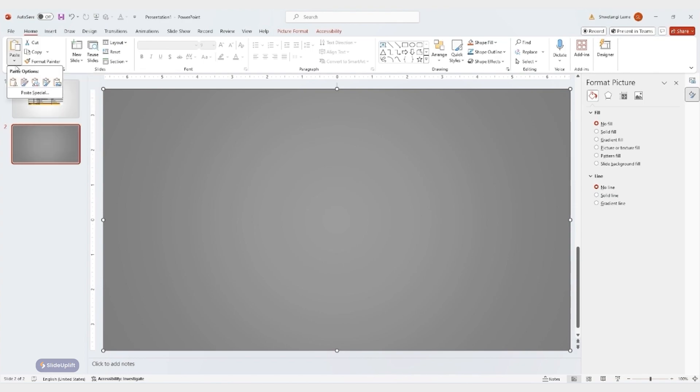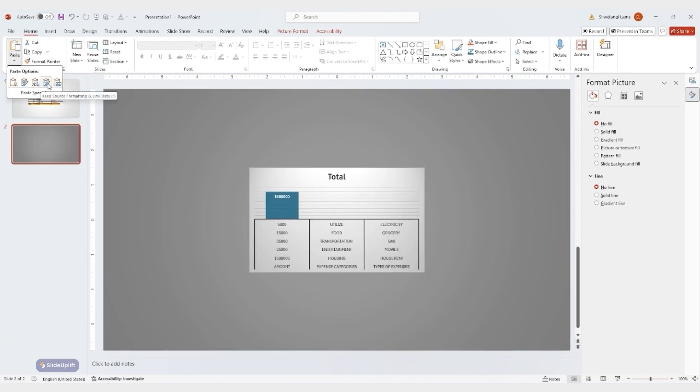This time you have a few options. Embedding the chart keeps it as a static image, but linking it to the source data allows for automatic updates.